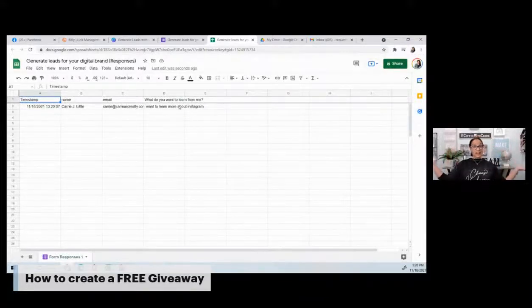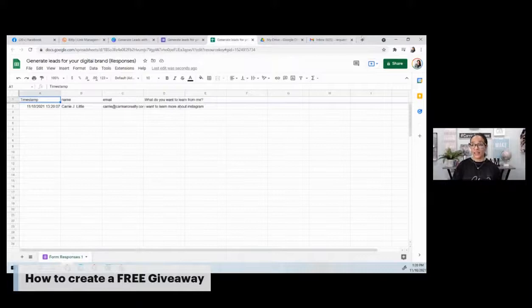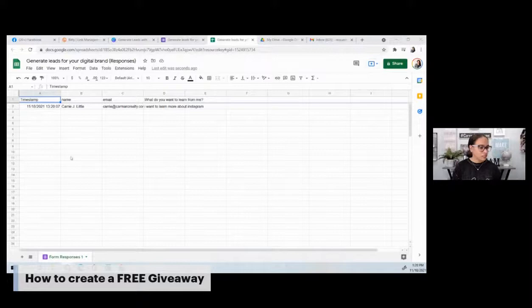So there you have it. You now have a quick way to generate leads. No excuses. When we think we can't generate a lead, we can generate a lead. No excuses.